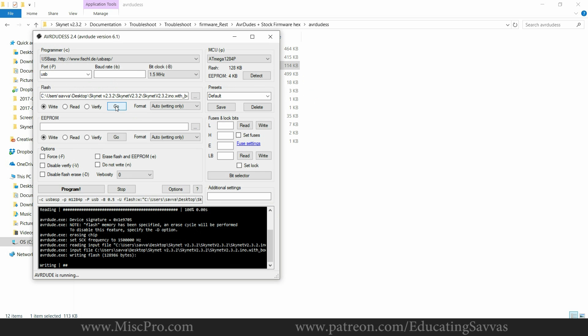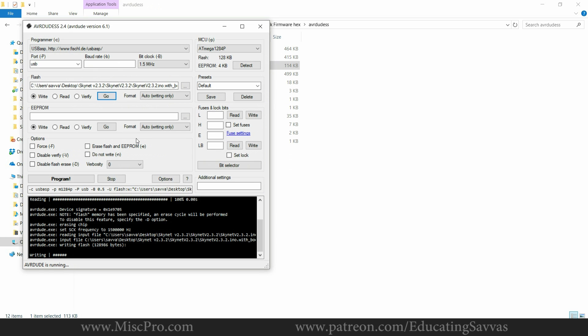I noticed a few people had sort of asked questions about the same problem that I was having. No one seemed to answer them. And the reason I got into this mess in the first place was because I was trying to get a 3D touch probe to work on the Annet A8 using the Skynet firmware.